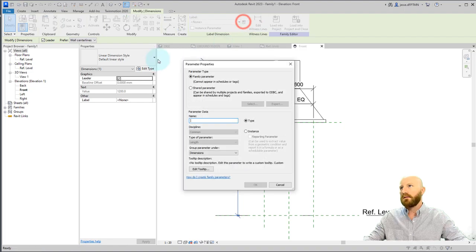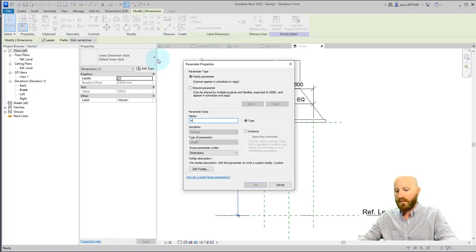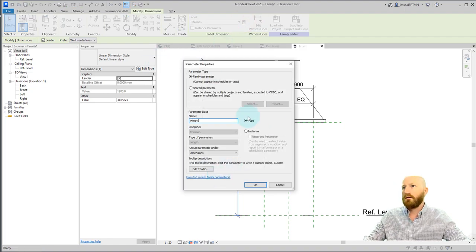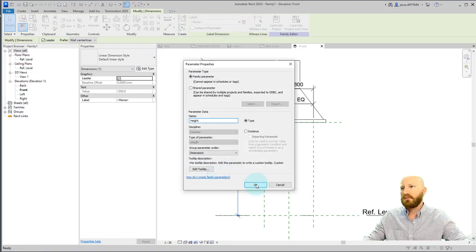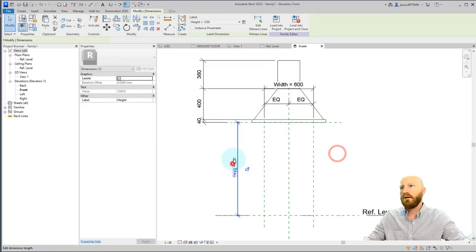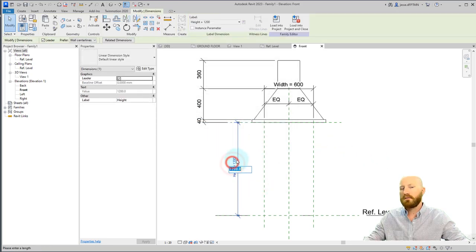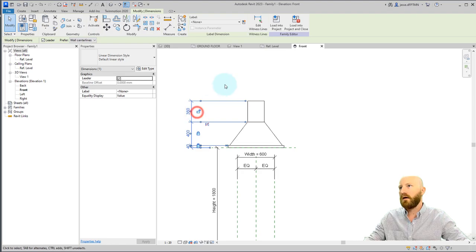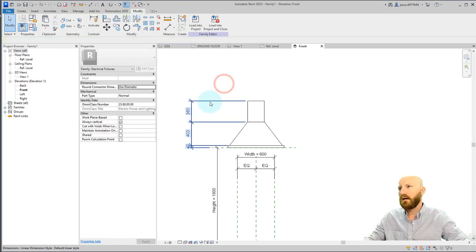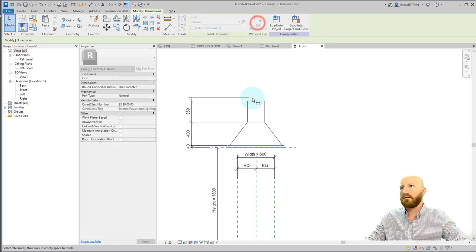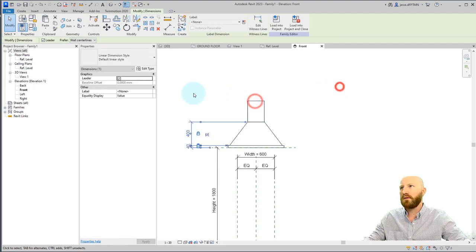Let's edit type and call this height. And this will be a type parameter. That's okay. And let's just say this is at 1800. All right. Let's untick this and get rid of that dimension. Sorry.